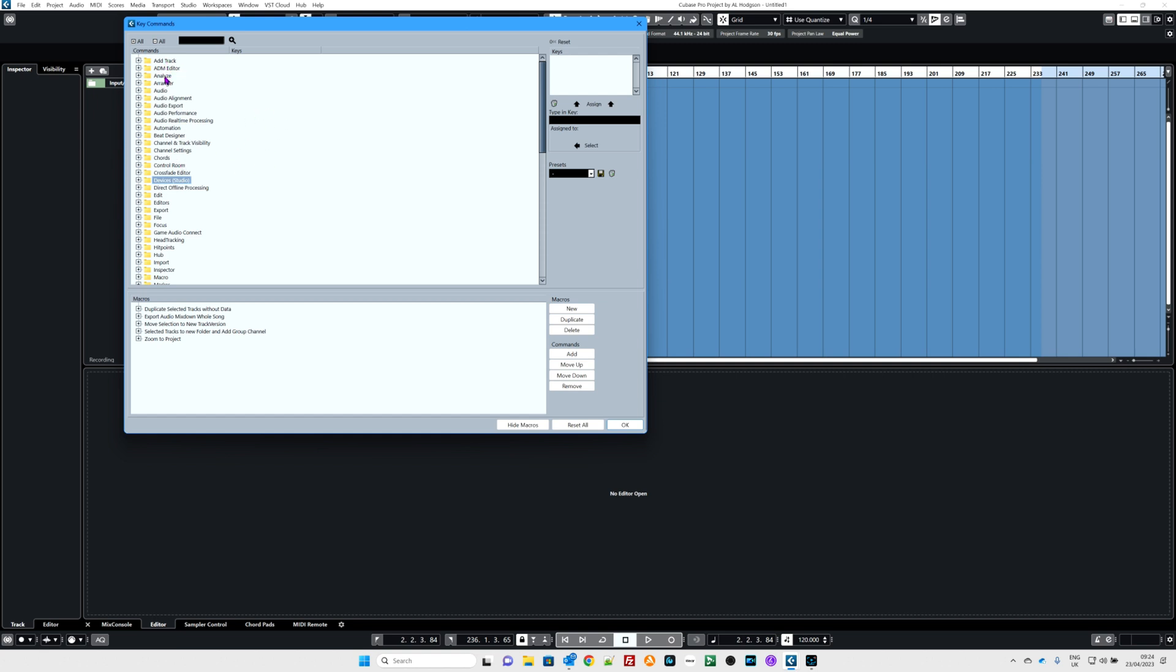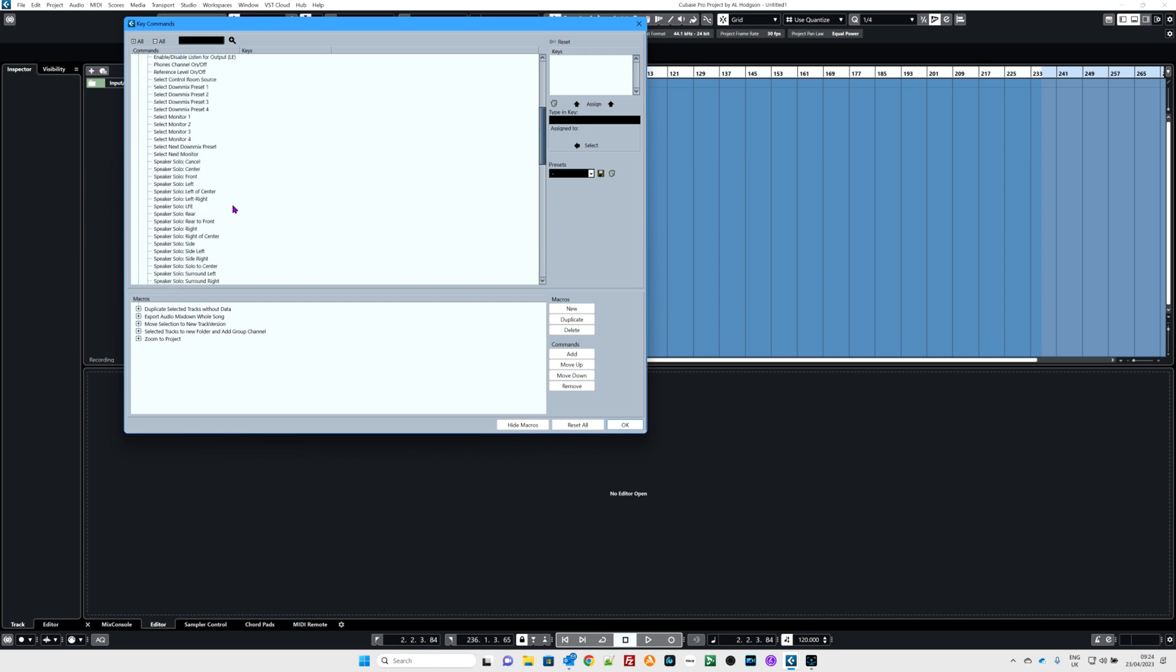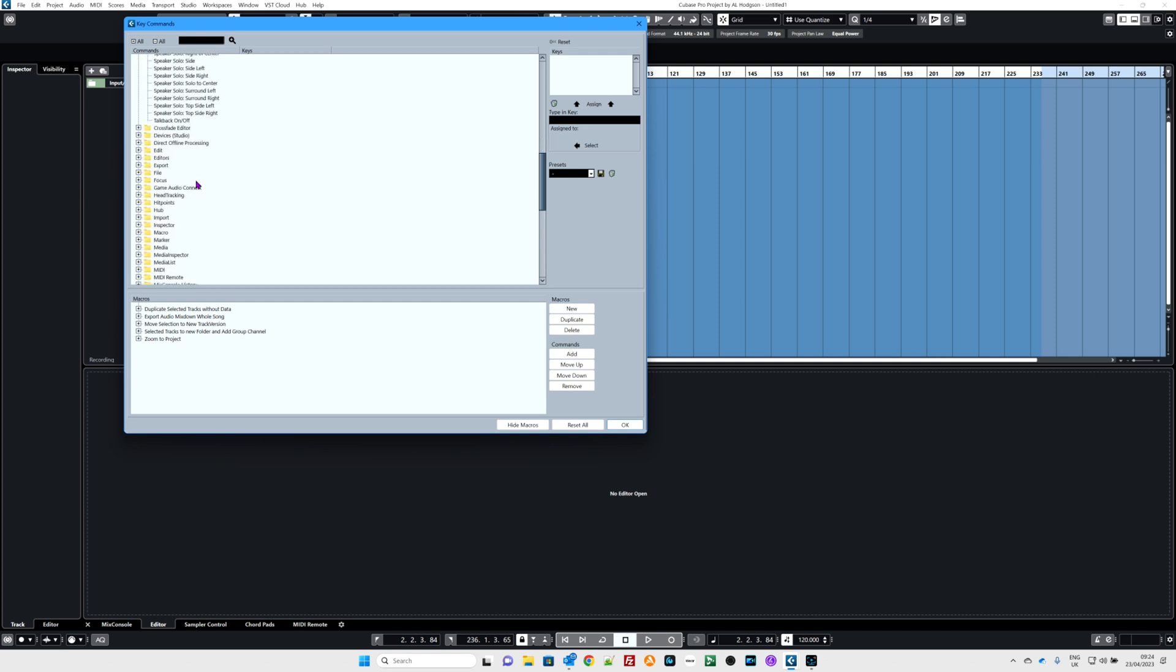These are all the categories that you could possibly assign shortcuts to. They're all in little folders for you with a tree to drop down. If you want to spend your life hunting through those, you are welcome to. But if you go through them, you will find the shortcuts that are already assigned. Look, so F auto scroll on and off. I use that a lot. These are all pre-programmed for you. You can change them if you want. I wouldn't if I were you, but you could.